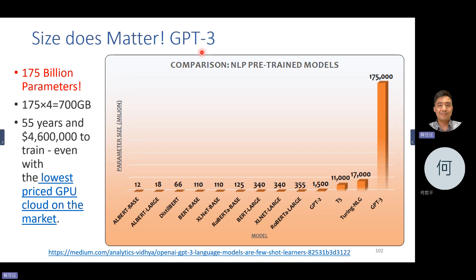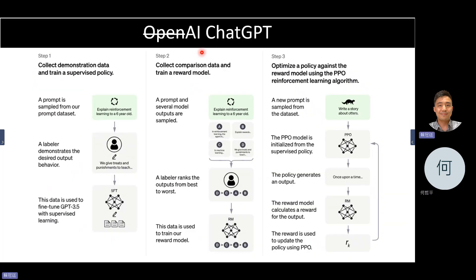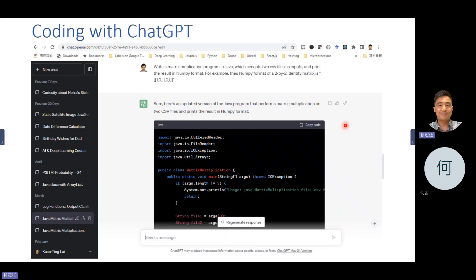After GPT-3, OpenAI became essentially closed AI — they stopped publishing papers, so people just guess what happened. After ChatGPT, they probably used prompting techniques and reinforcement learning from human feedback, hiring people to give feedback to their model, though there are no published details. Now they can do coding better and better.